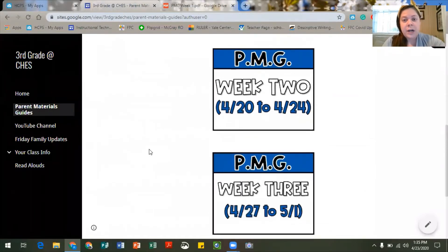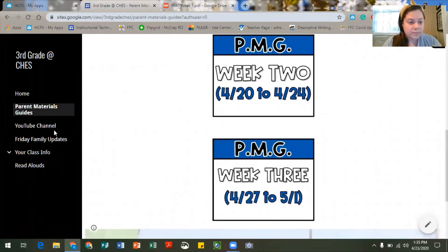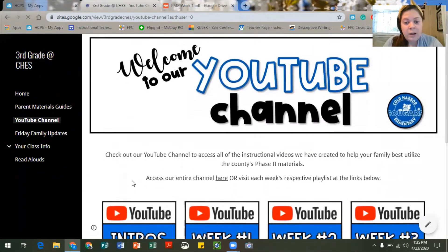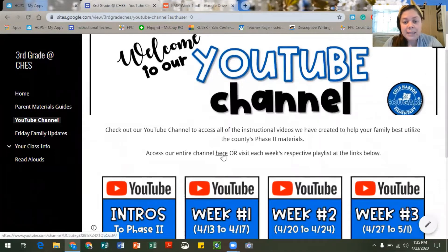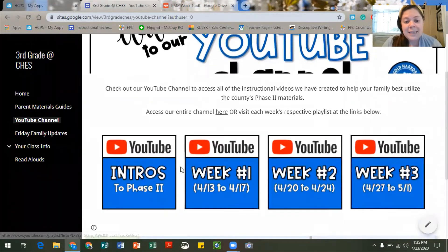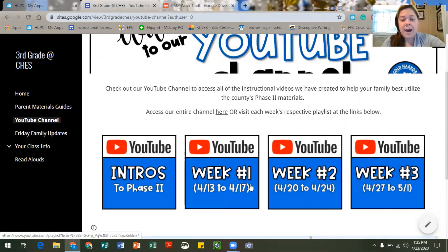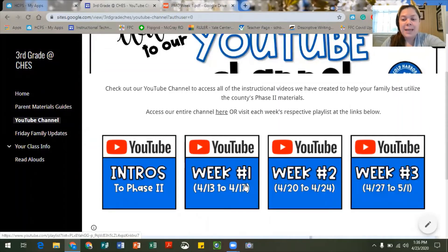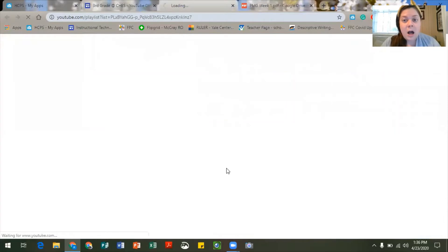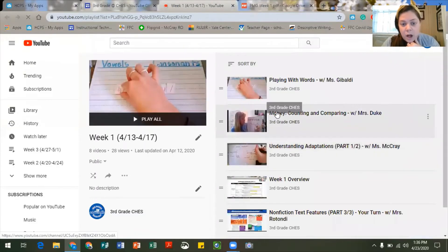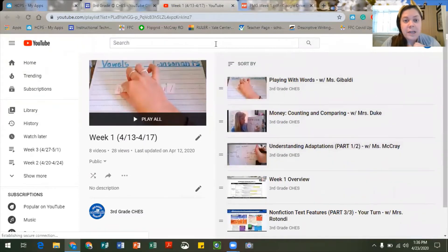So the first weeks are here and then as soon as week four happens we'll upload week four. We also have a page for our YouTube channel. You can access the whole channel here at this link or you can access the specific playlists for each week. You'll notice we have our introductory videos, where this video will be located, and you have playlists for the first three weeks. If you click on that it'll take you right over to that playlist so that you all can watch the videos for that week.